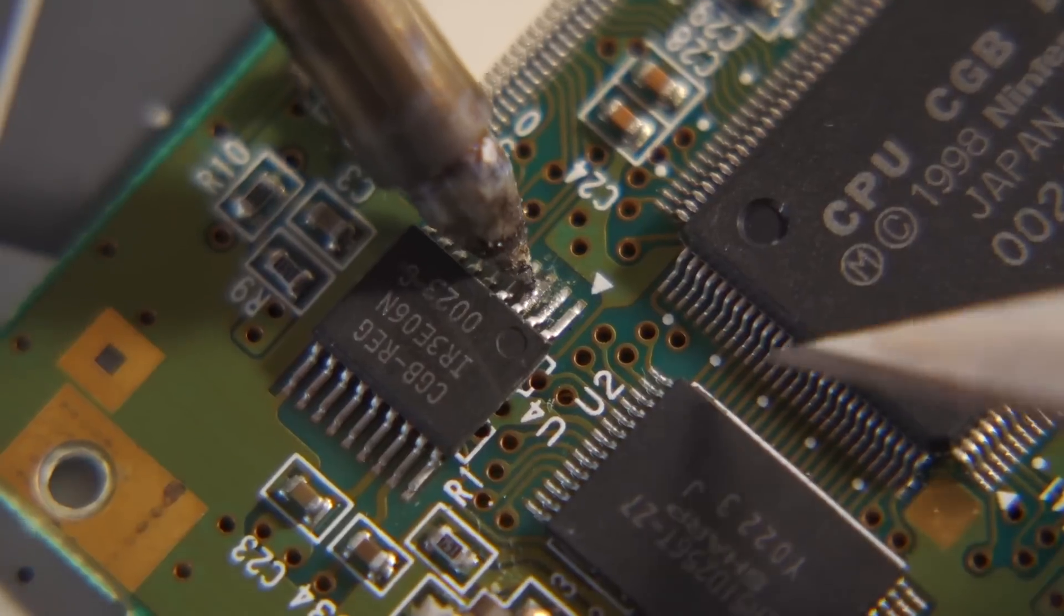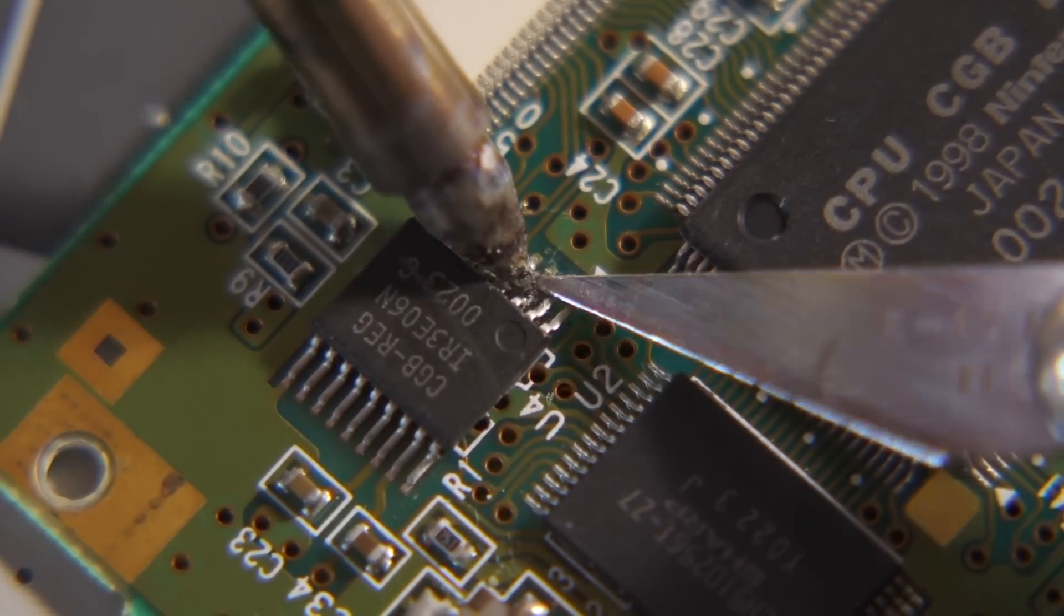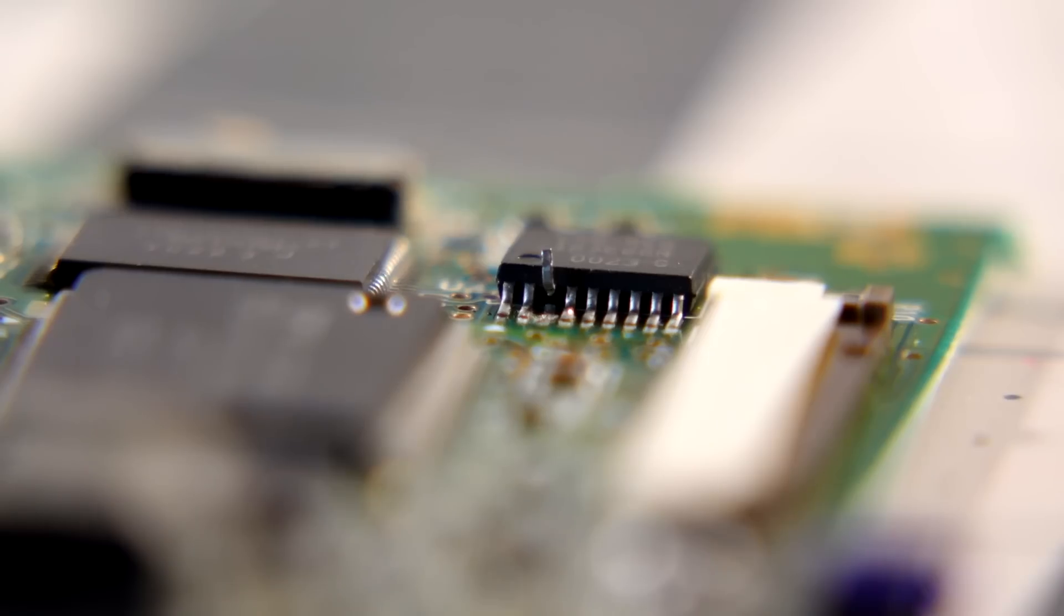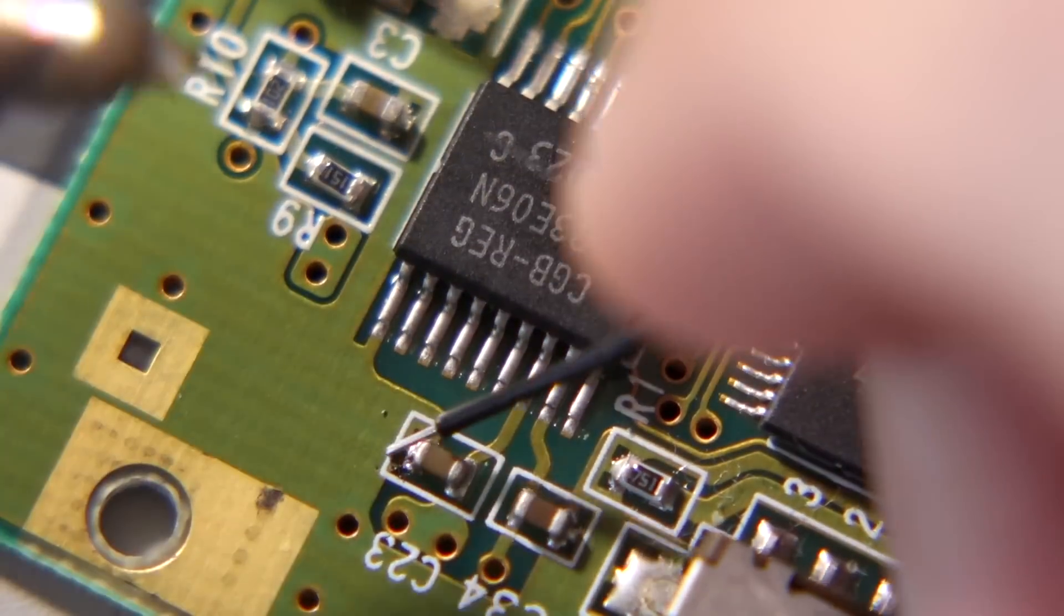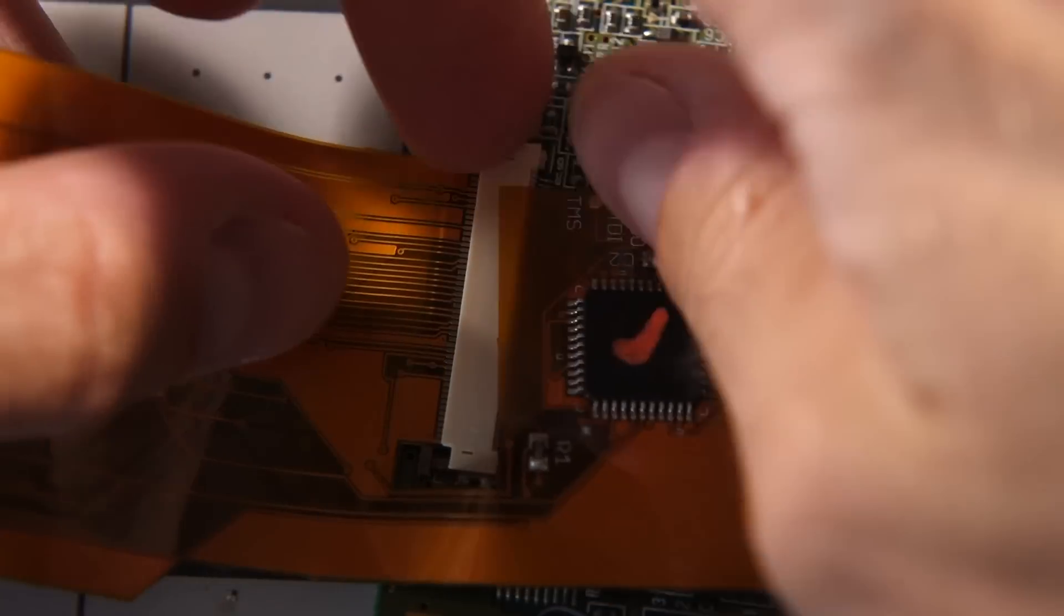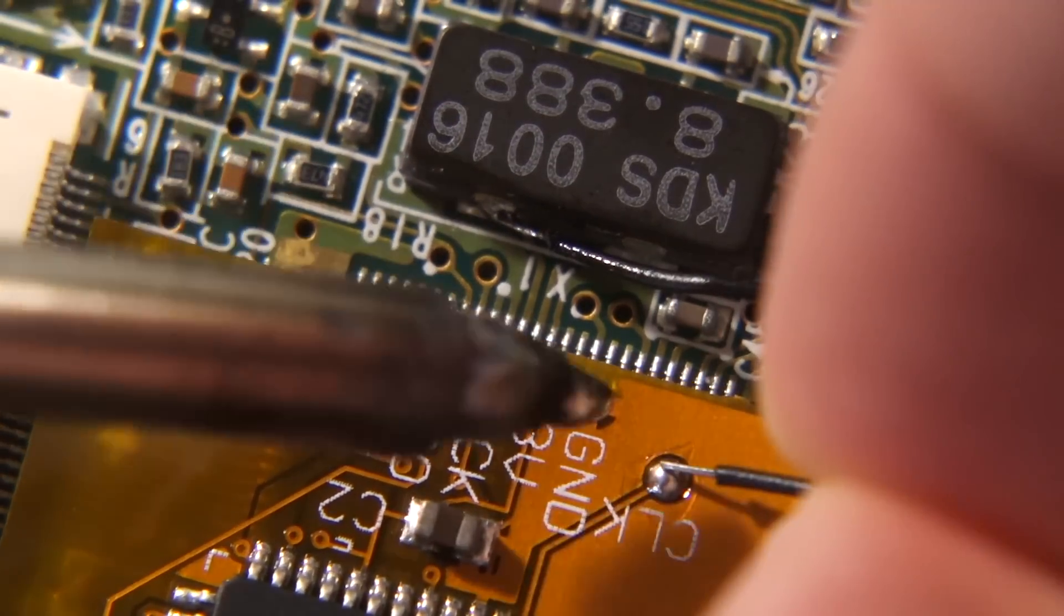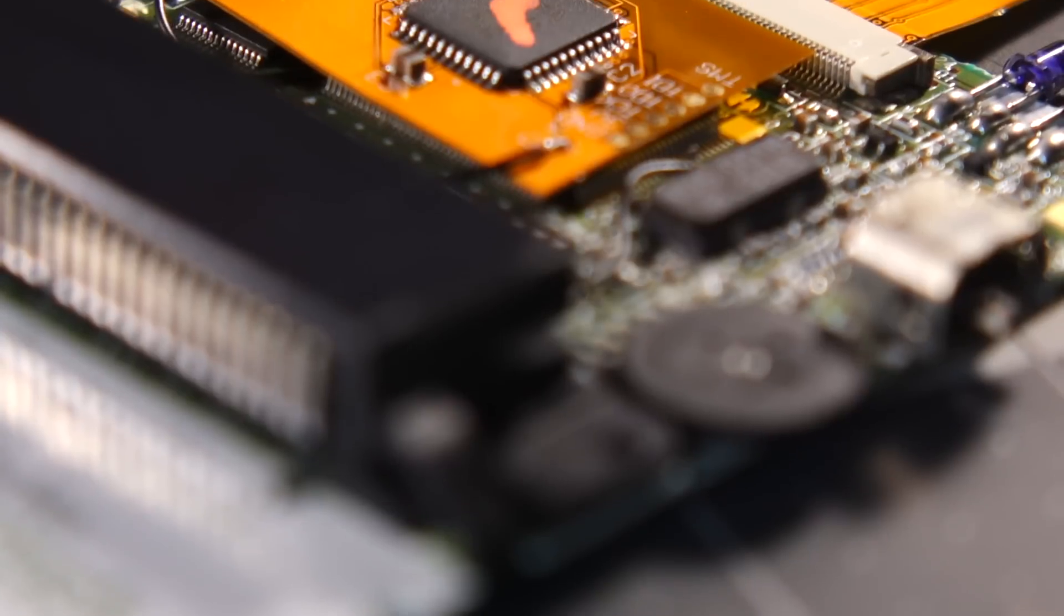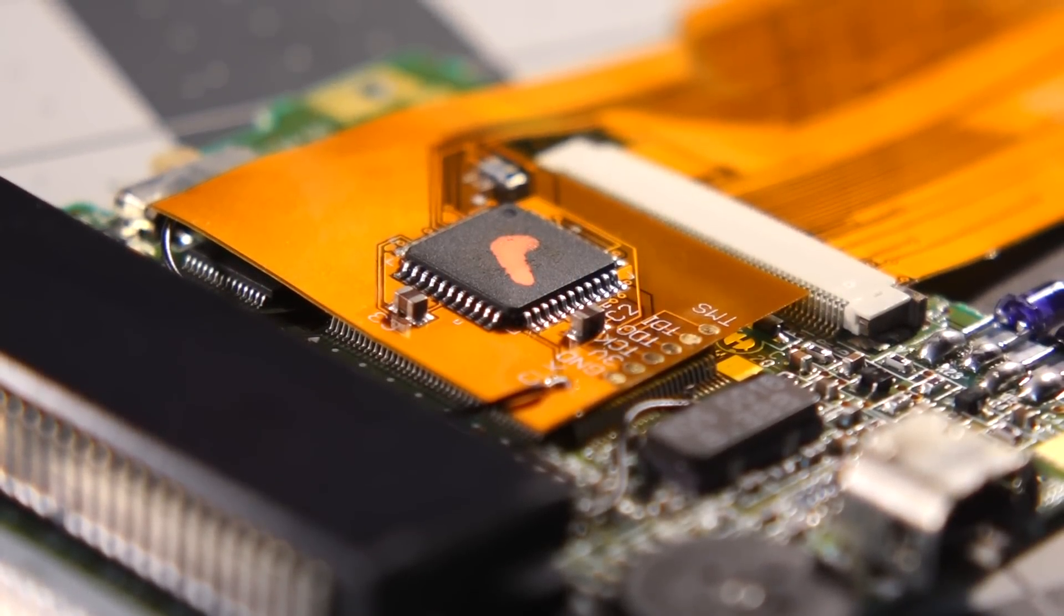A couple more changes to the board were necessary for the new ribbon cable. I desoldered and lifted pin 3 on this regulator chip, then flipped it up. I soldered a short mod wire to it, then to the capacitor at position C23. I connected the ribbon cable to the board, then soldered a wire to the oscillator package, with the other end going to the clock solder pad on the ribbon. This gives the CPLD a reference so it can work in sync with the Game Boy.